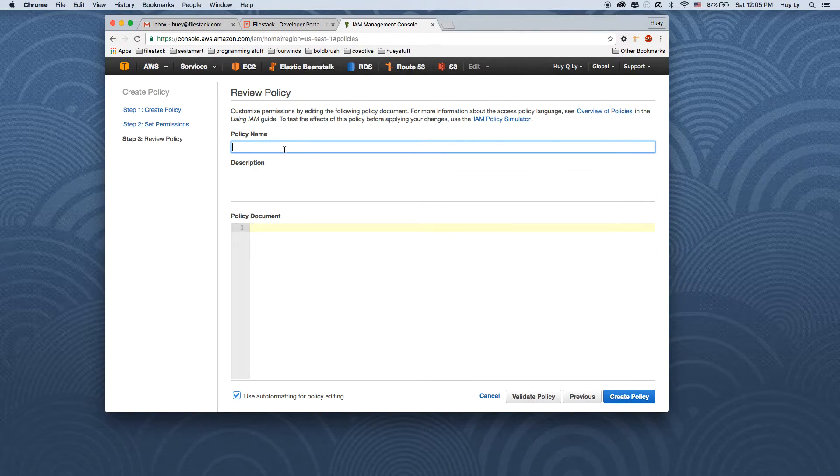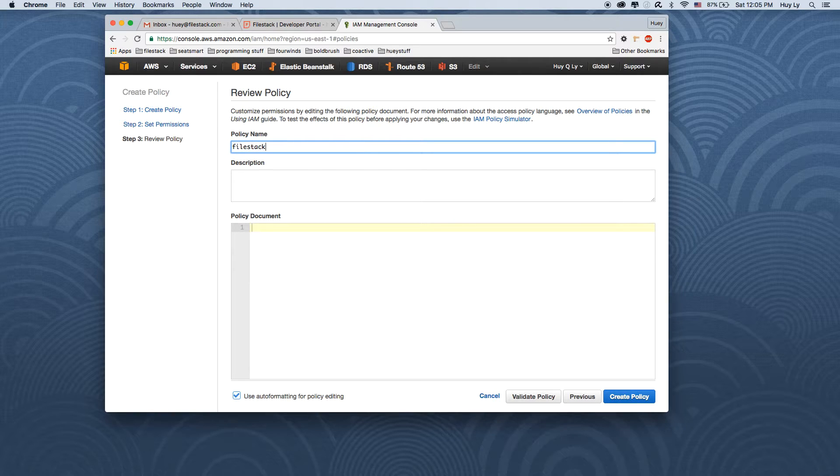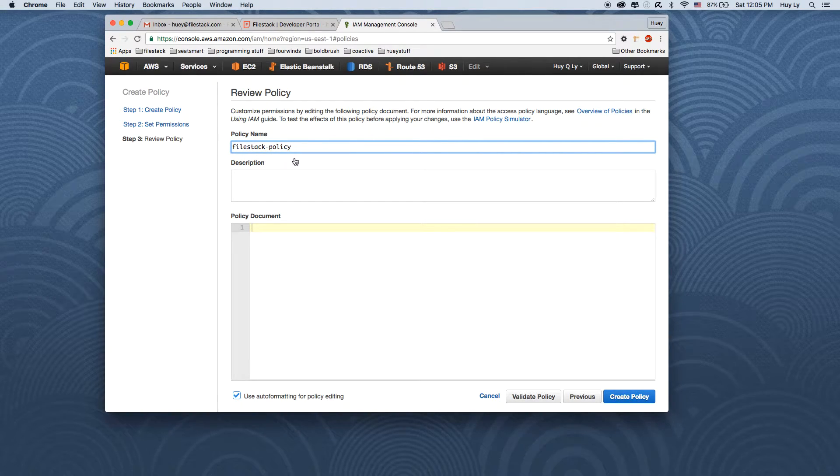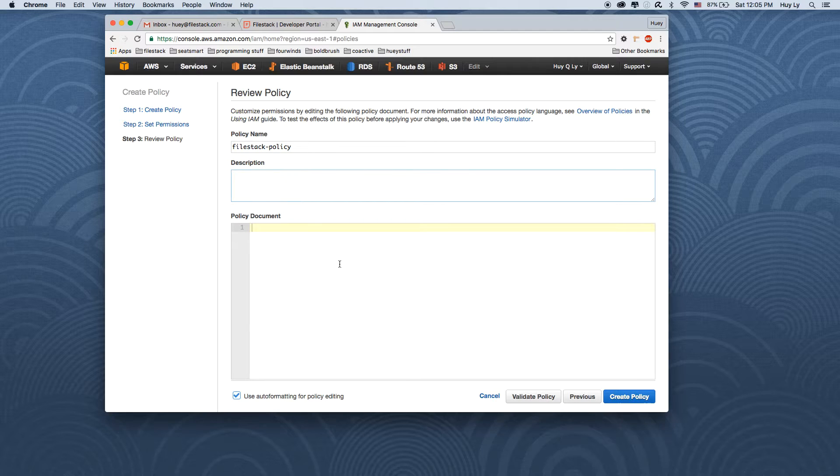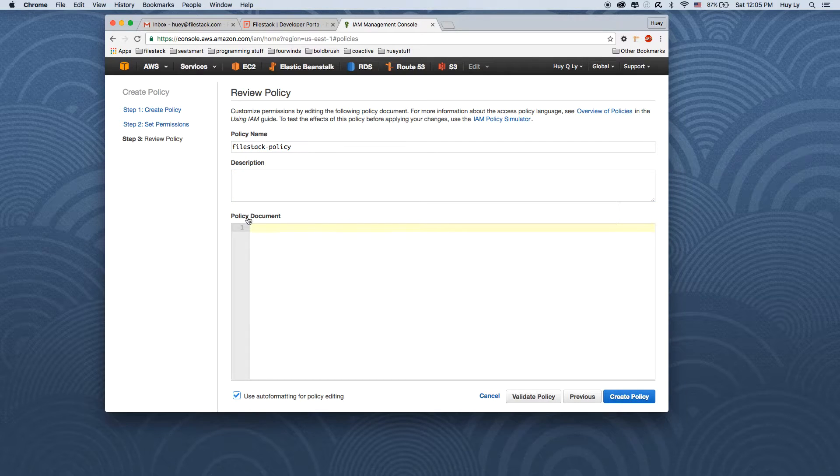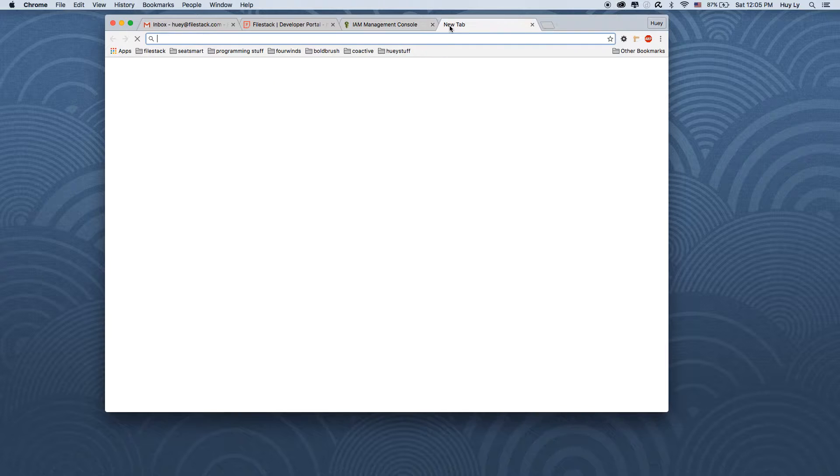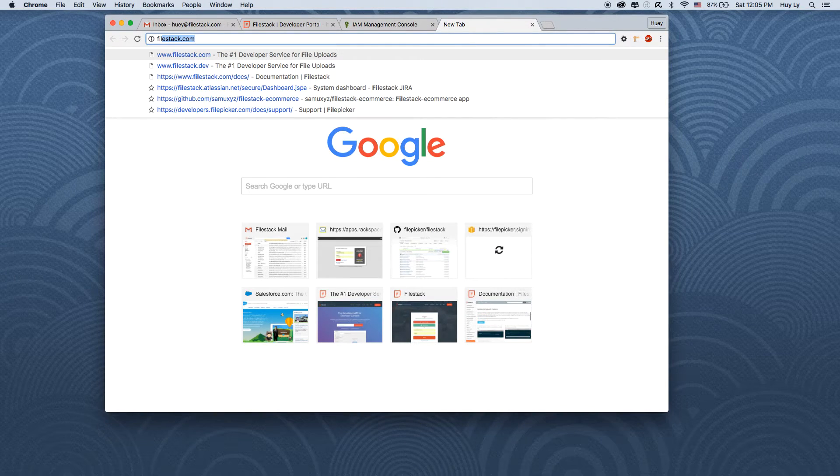And we'll call it whatever you want, but I'll just make it descriptive. So filestack demo policy. And then to get the actual policy JSON, let's go to the Filestack documentation.